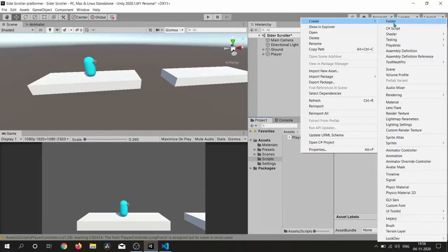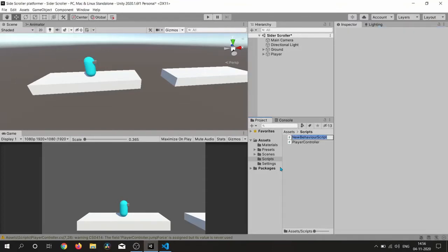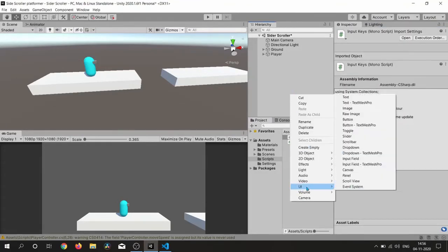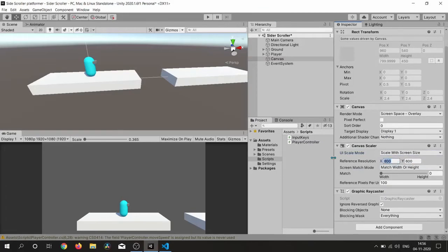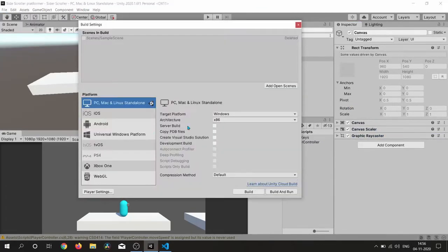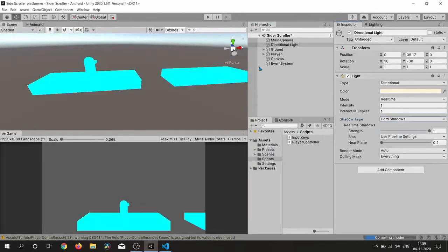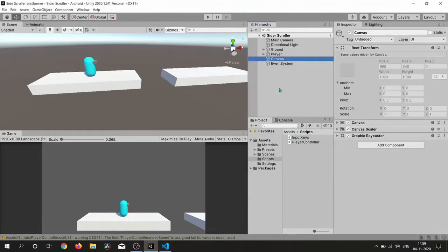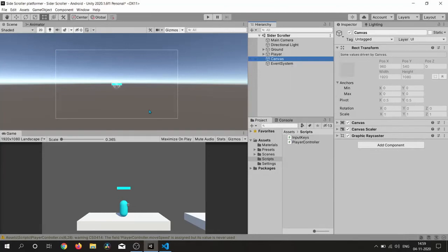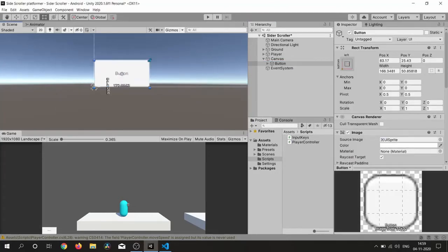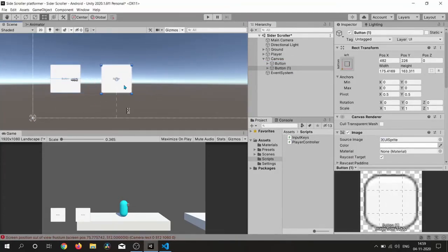We need a script to handle button inputs, so I am creating an InputKeyName script, and also creating a canvas to place our buttons on it. I'm switching to Android for testing on our device, and here I am creating simple buttons.